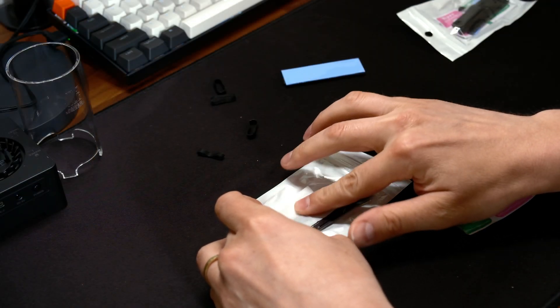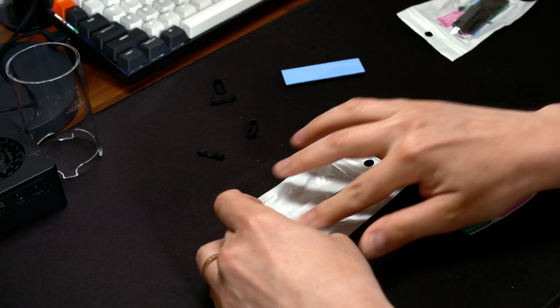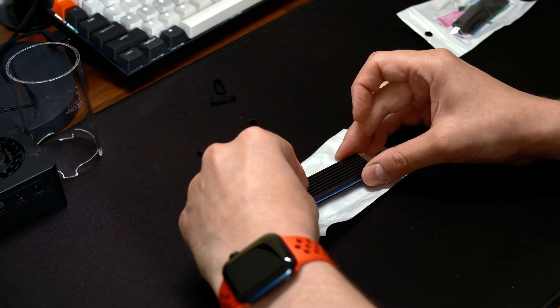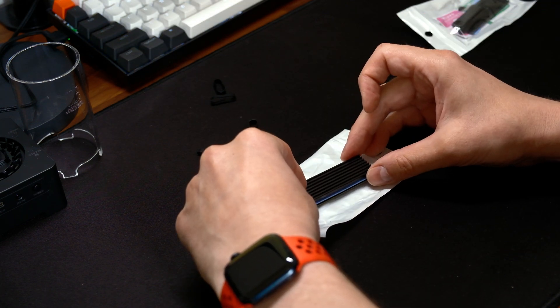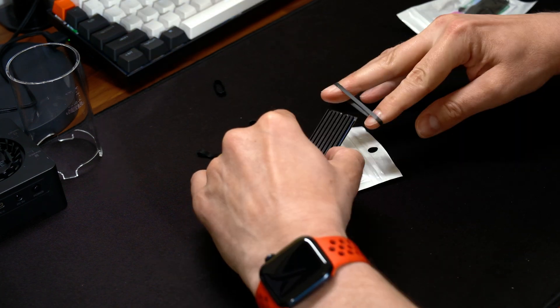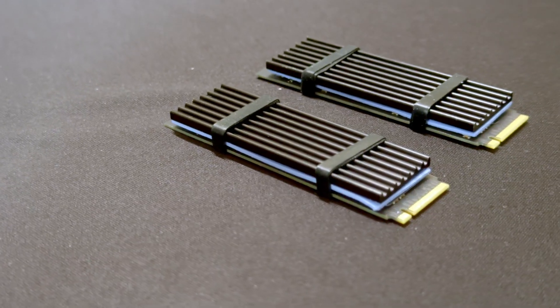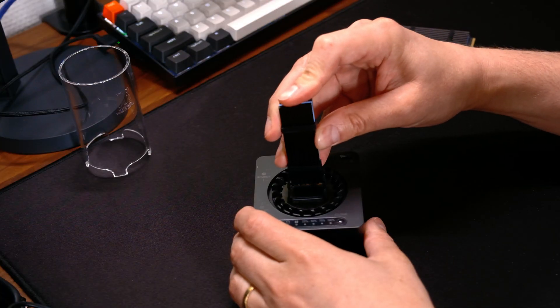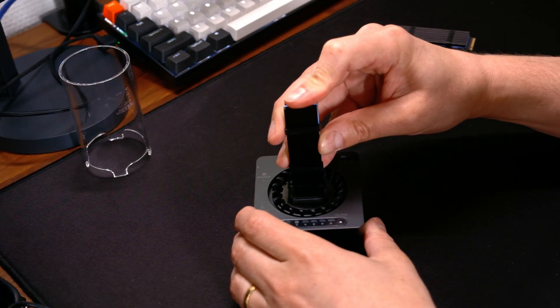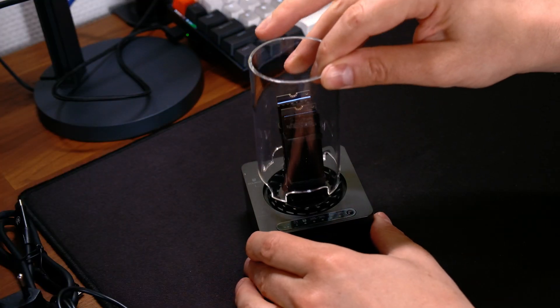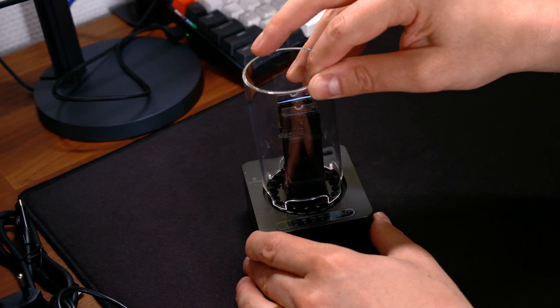The installation process is super simple. You need to clean the SSD drives, install the thermal pads, place the heat sinks on top of them and secure them with the included rubber belts. After that you take the drives, plug them into the base, put the glass cover on and it's ready to go.